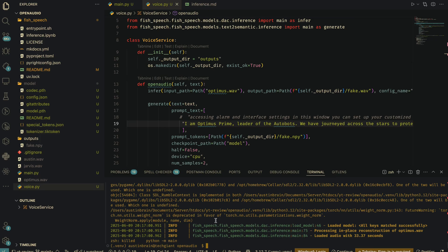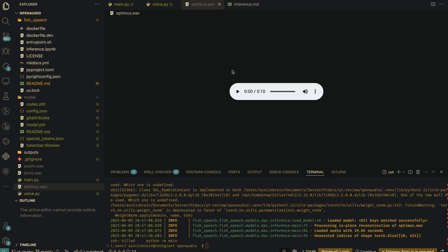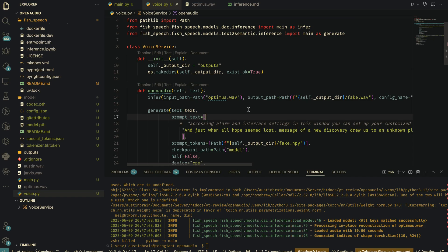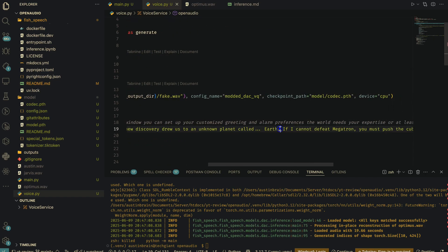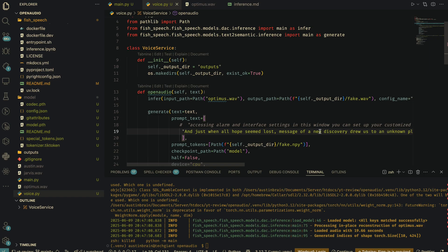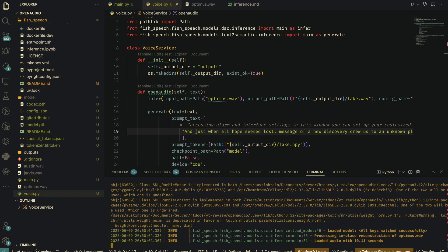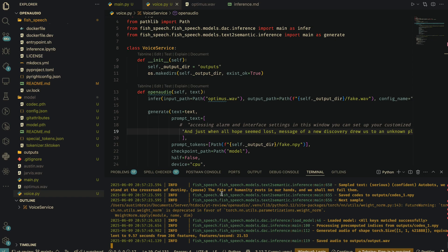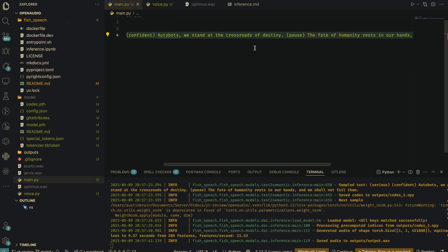I've replaced optimus.wav in the project directory with a trimmed version — just 10 seconds, well below the max. The transcript needed updating too. Let's run the code and see if it works this time. The output: 'Autobots, we stand at the crossroads of destiny. The fate of humanity rests in our hands and we shall not fail them.' Not bad — it actually sounded very good. The only problem is it didn't use the markers.